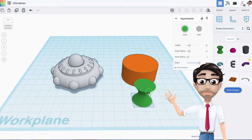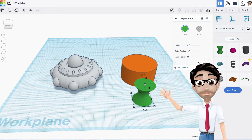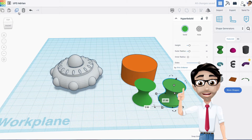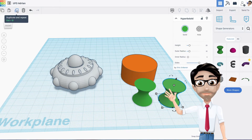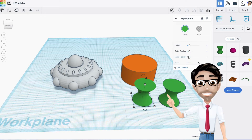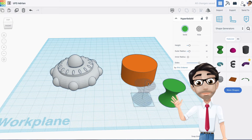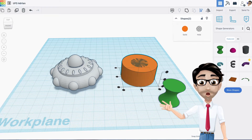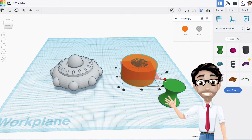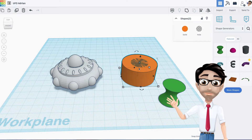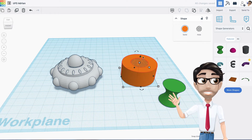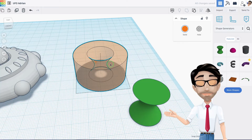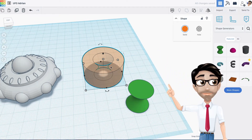Now I'm going to duplicate this with ctrl+D. I'm going to change the duplicate to a hole - you can press the letter H or click the button. I'll move these two together, align them with the letter L, and then group them with ctrl+G. You can see it's turning red, which is a good sign. Here's what it looks like on the inside - exactly what we want.